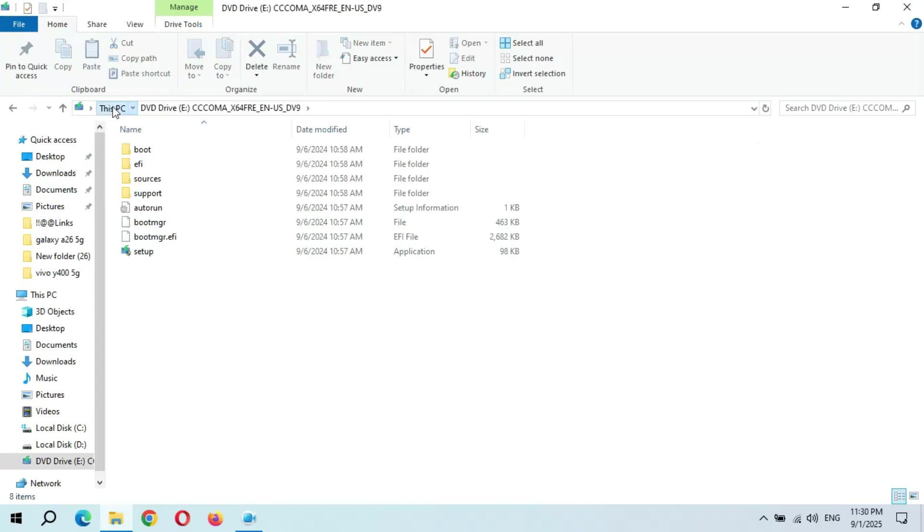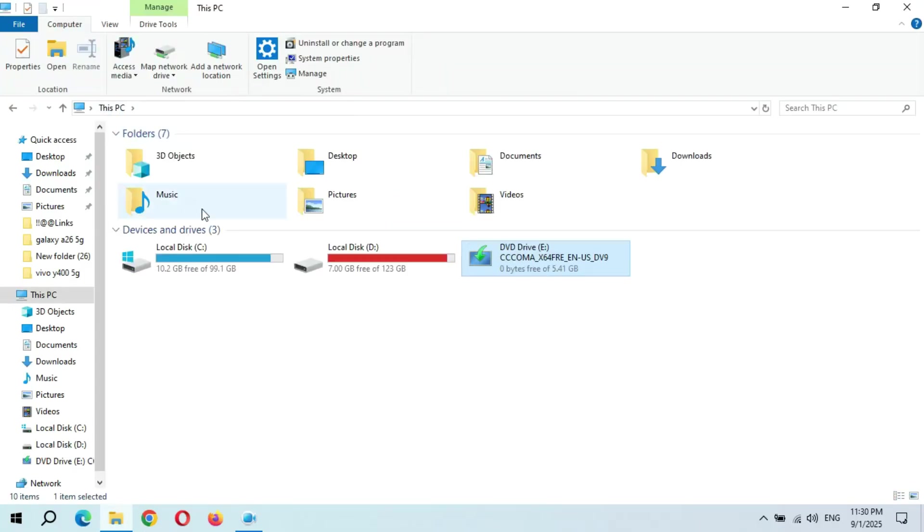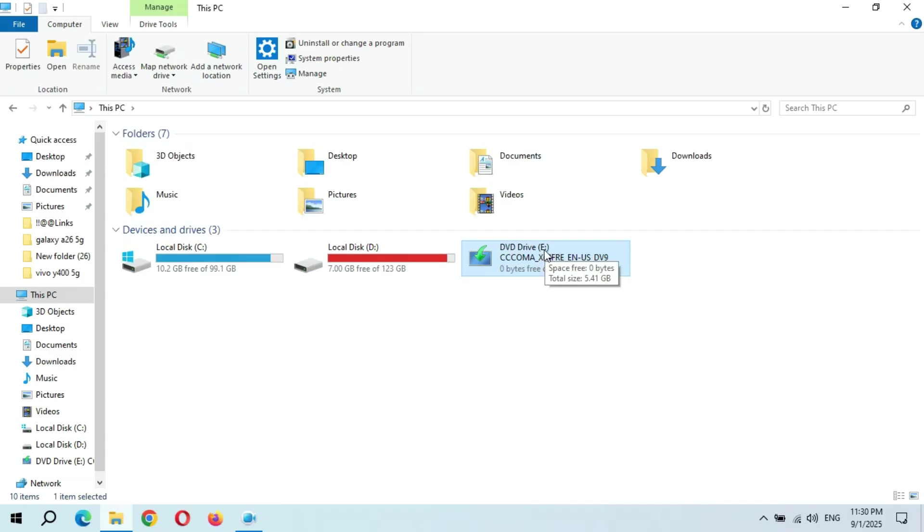And now go to This PC and here see the drive letter. In my case the drive letter is E. You need to know what drive letter of the mounted drive is. So here in my case it is E.